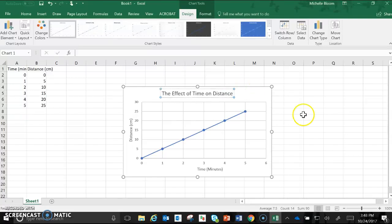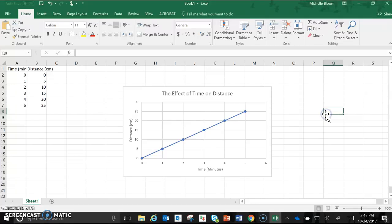At this point my graph is complete. For most of the graphs that you create for honors biology you'll be actually putting them into your lab write-up which you've probably done on Microsoft Word.